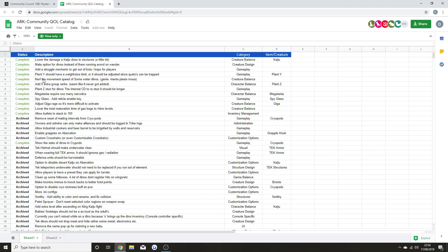Lower the damage a Titan does to structures a little bit. Add a mate option for dinos instead of them running around on wander. Add a struggle mechanic to get out of bola traps for players. Plant wise should have a weight/size limit, or it should be adjusted since the Quetz can be trapped. Nerf the movement speed of some water dinos such as the Manta, Mosasaur, and others. Add five extra group ranks - seems like it never got added. Plant Z stuns for dinos.